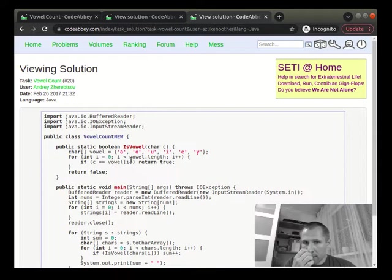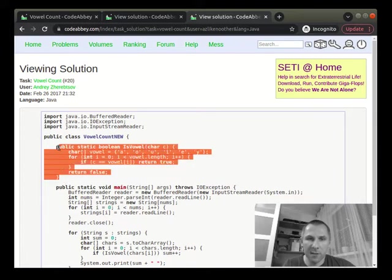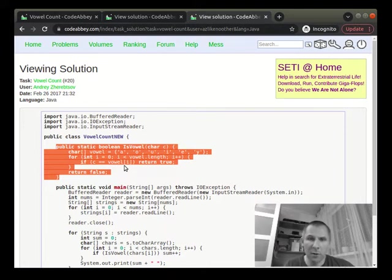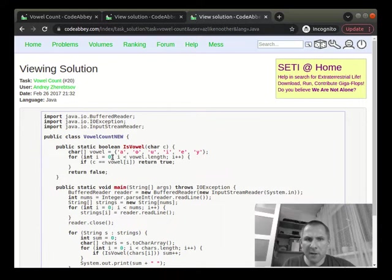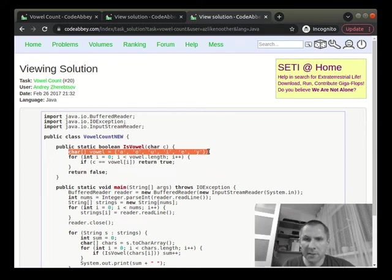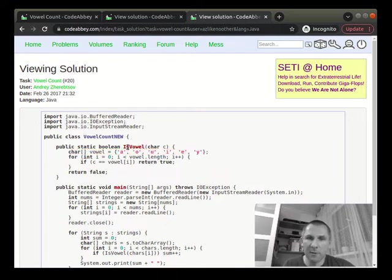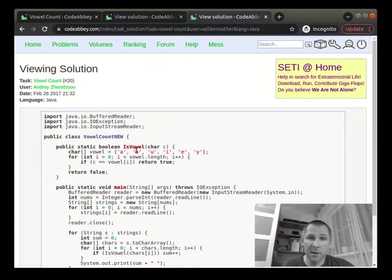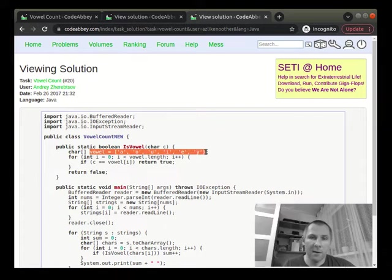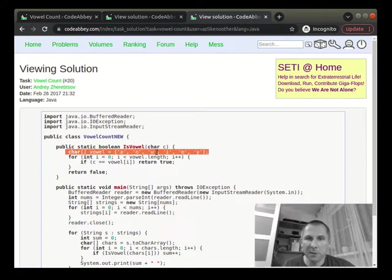But this also isn't very nice because you should guess that such function probably is already in the language in your library. And specifically in this case, it's also bad that this array is created every time this function is called. So if you have 100 lines of 100 characters, then it's called 10,000 times and this array is initialized 10,000 times.